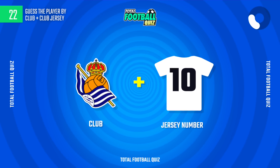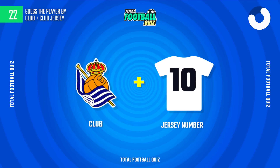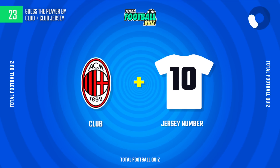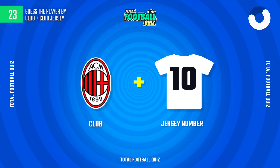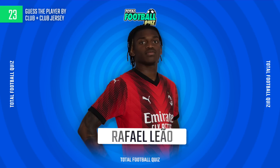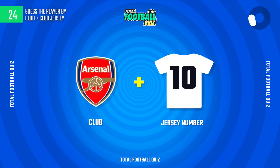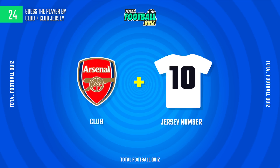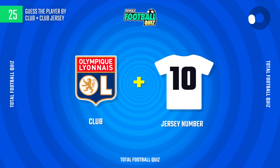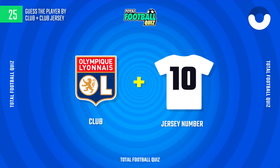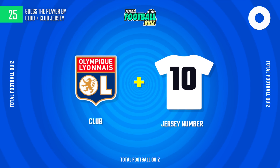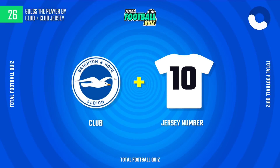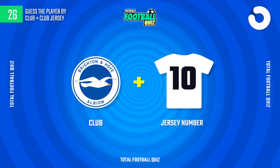Now we continue with the next question. The correct alternative is... Guess the next player. And the answer is... Guess the following question. The correct answer is...